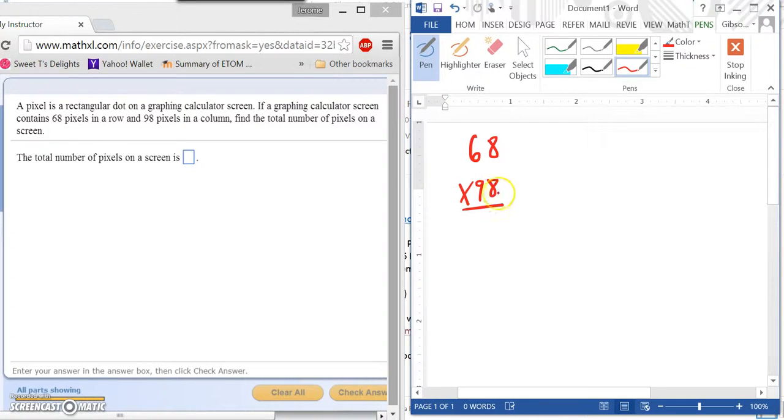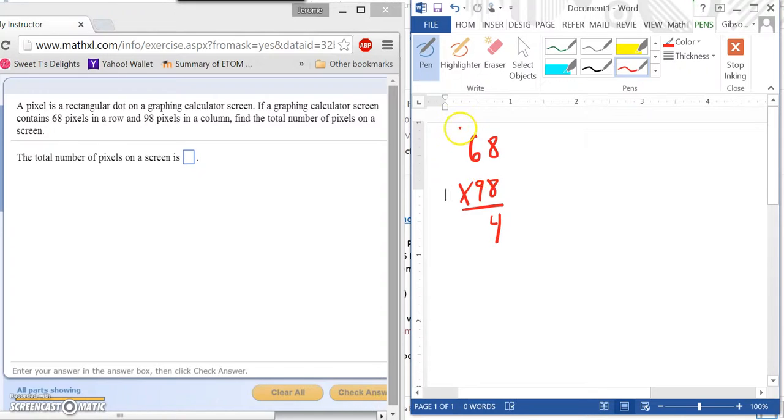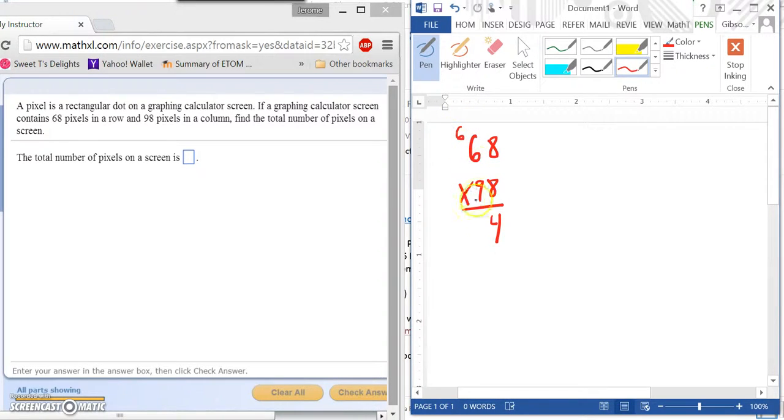Now we multiply. 8 times 8 is 64. Bring down our 4, carry our 6.